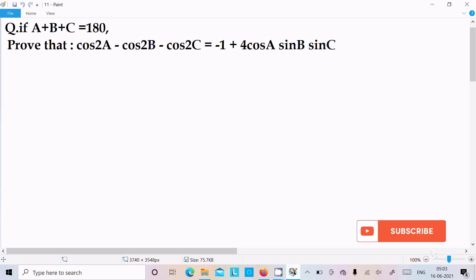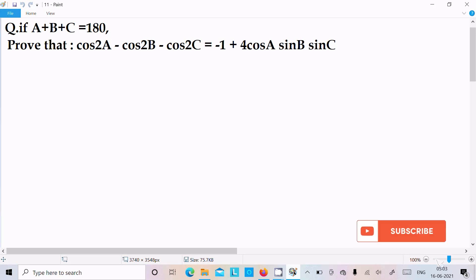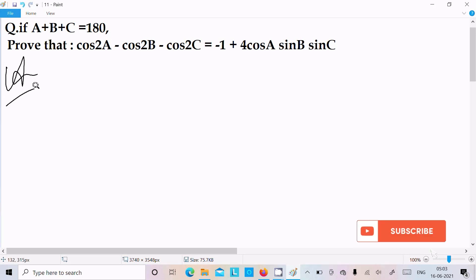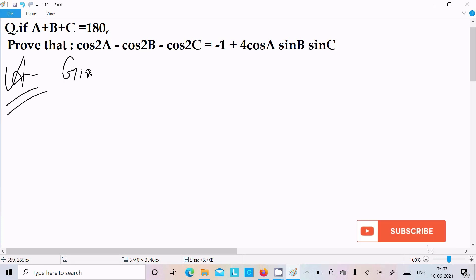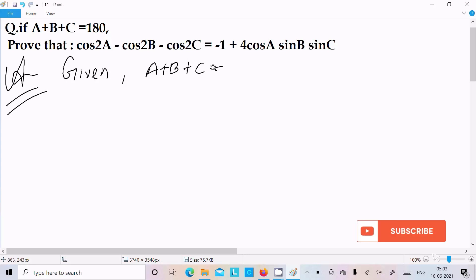In this video lecture, I am going to prove that if a plus b plus c equals 180 degrees, we need to prove that cos 2a minus cos 2b minus cos 2c equals minus 1 minus 4 cos a sin b sin c. So let's see the answer. Here, first writing the given: a plus b plus c equal to 180 degrees.